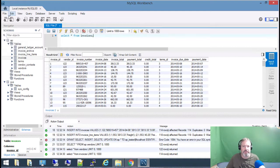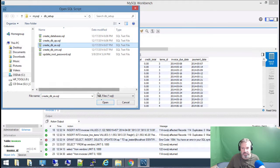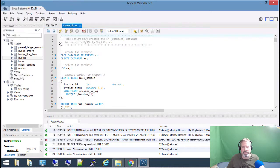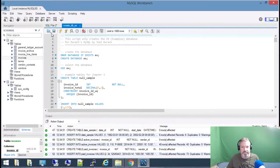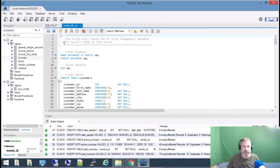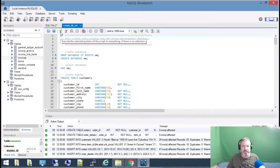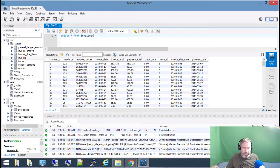Let's create another database so I can show you something. I'm going to open and create the EX database, hit the lightning bolt, and it does its thing. Then I'm going to open another one and create the OM database, run that query, and it's created successfully. You don't see it here — you have to hit this refresh button — and now it shows up. Notice that the OM database is highlighted now — that's the last one I created.